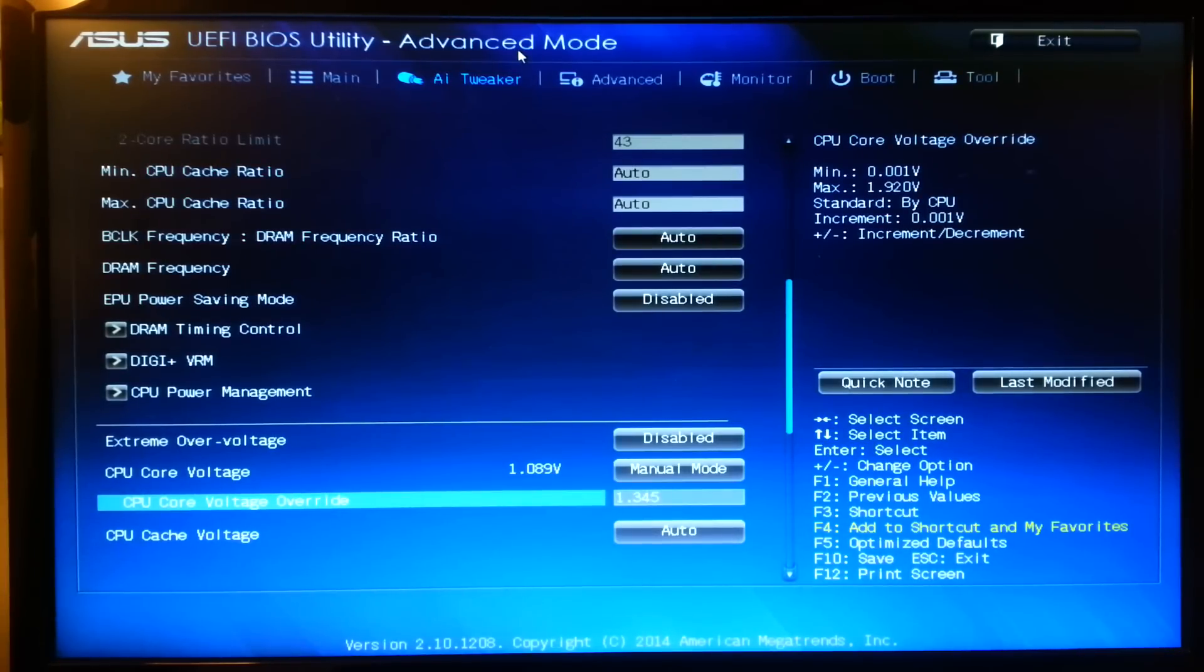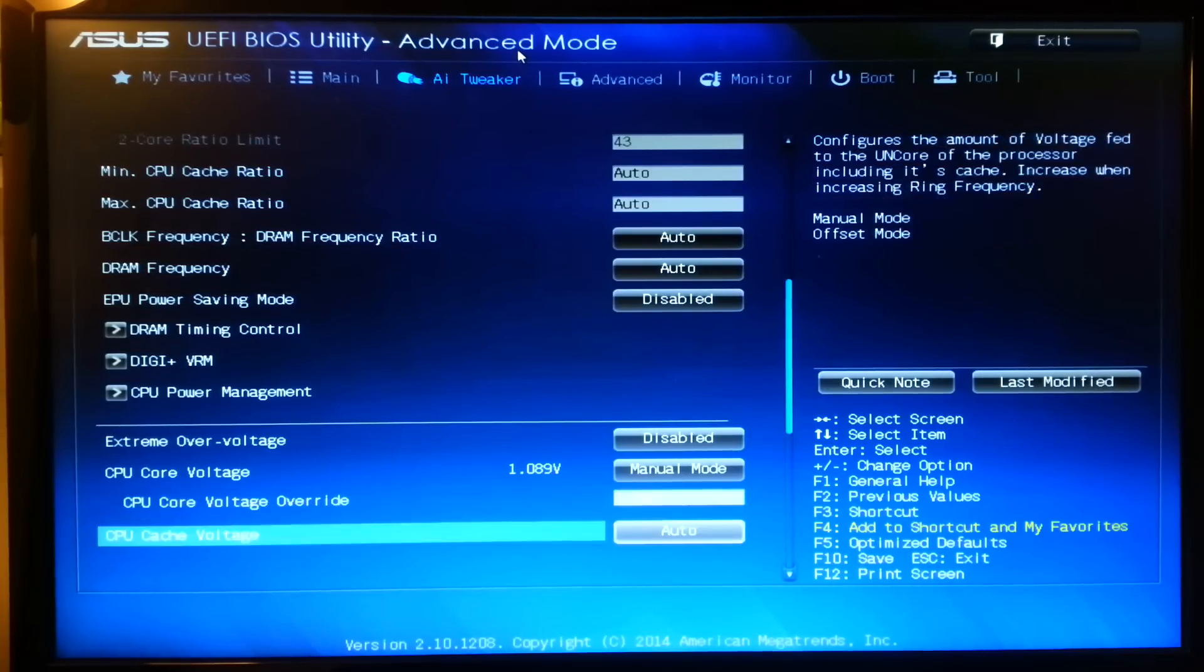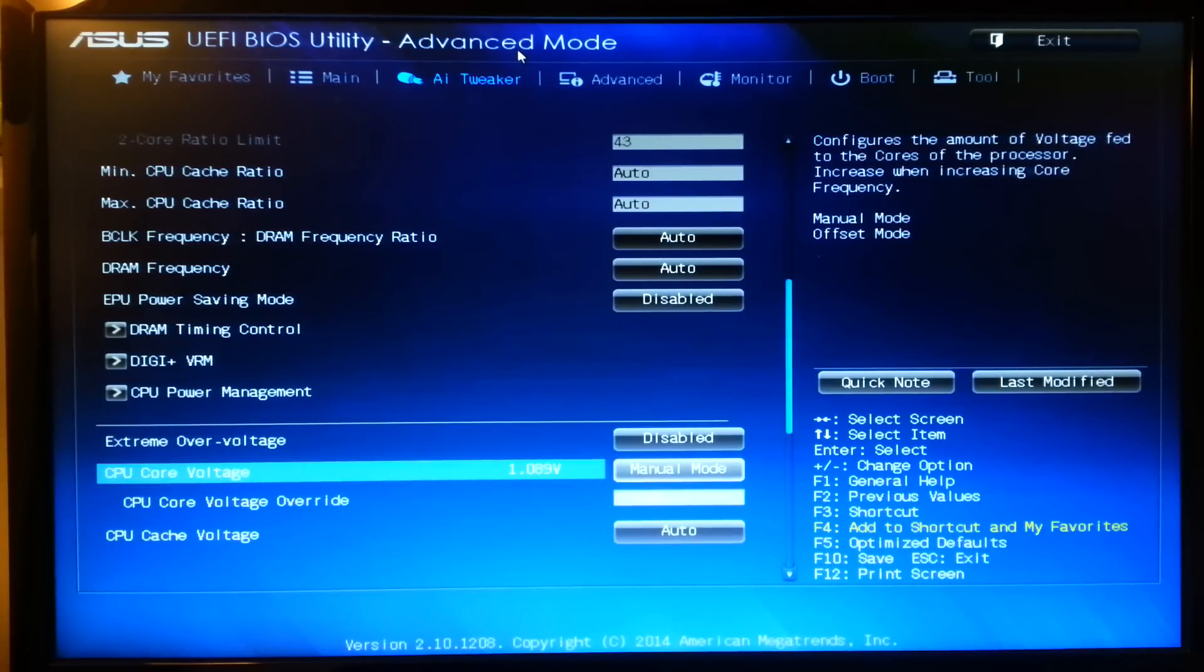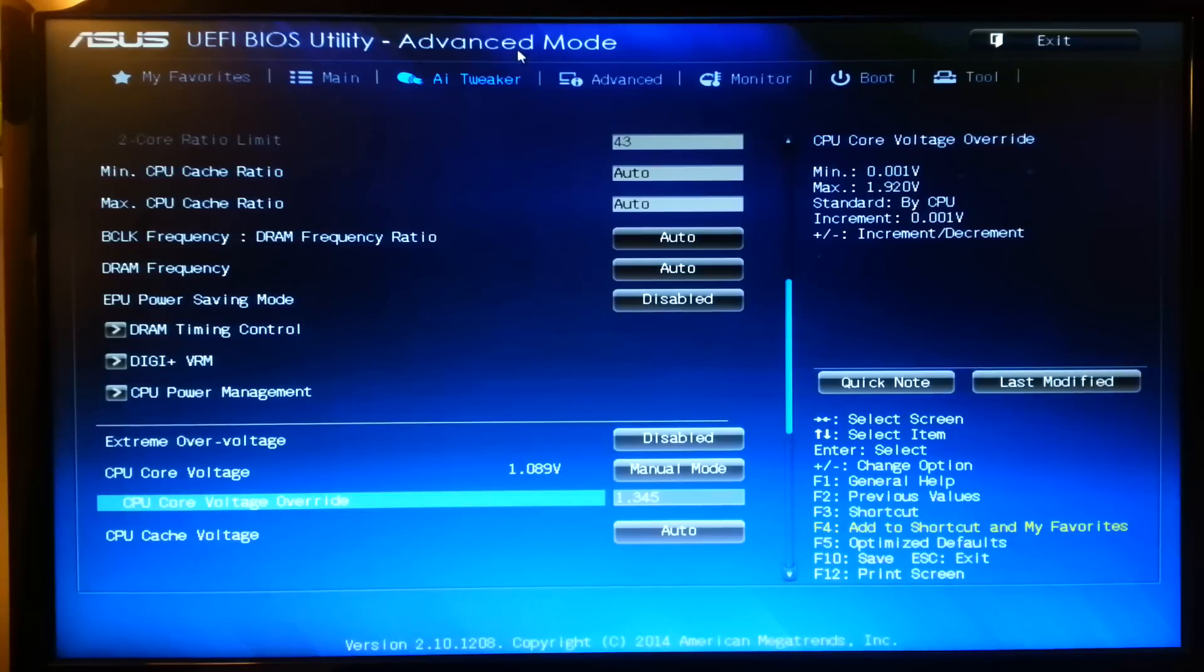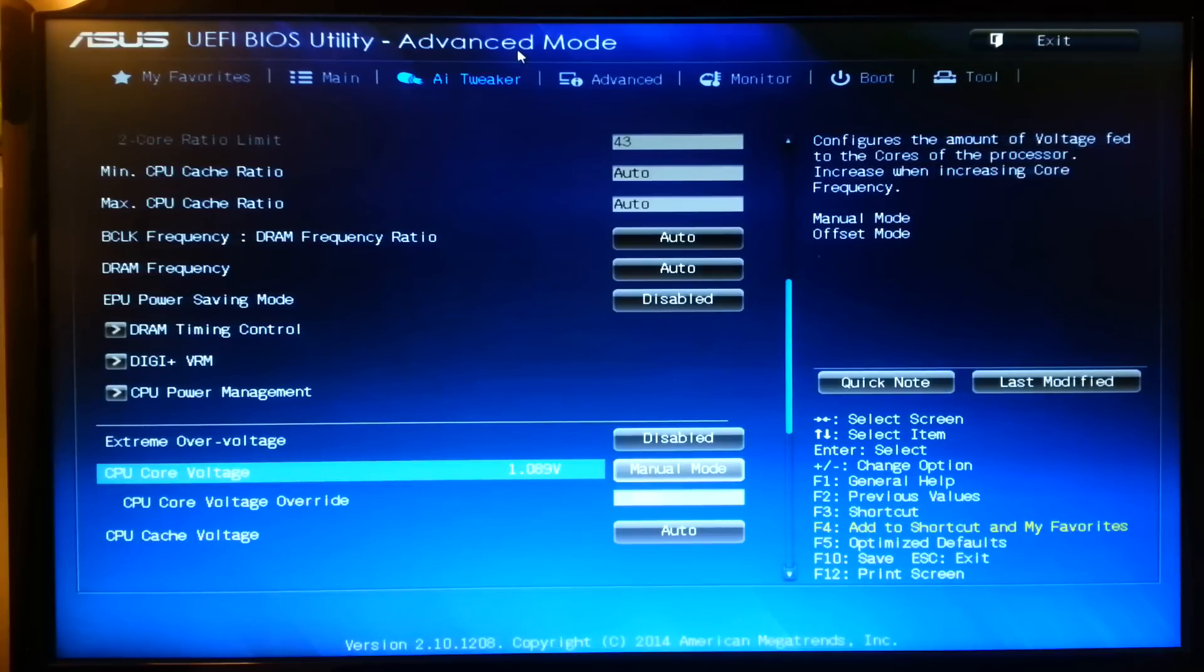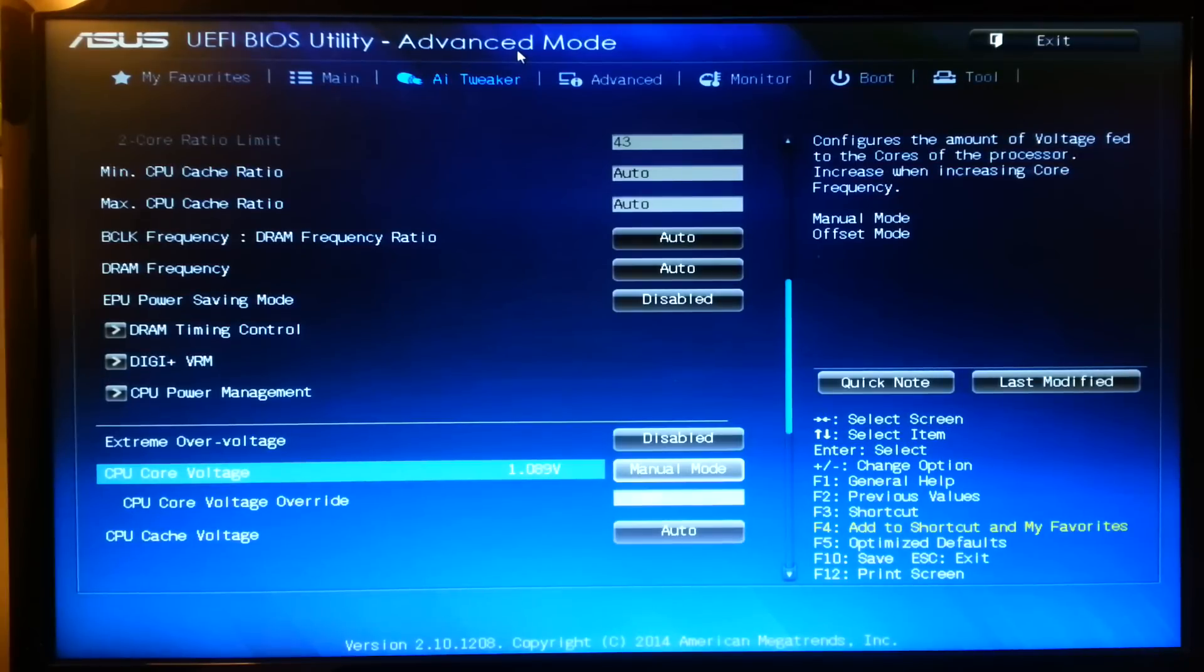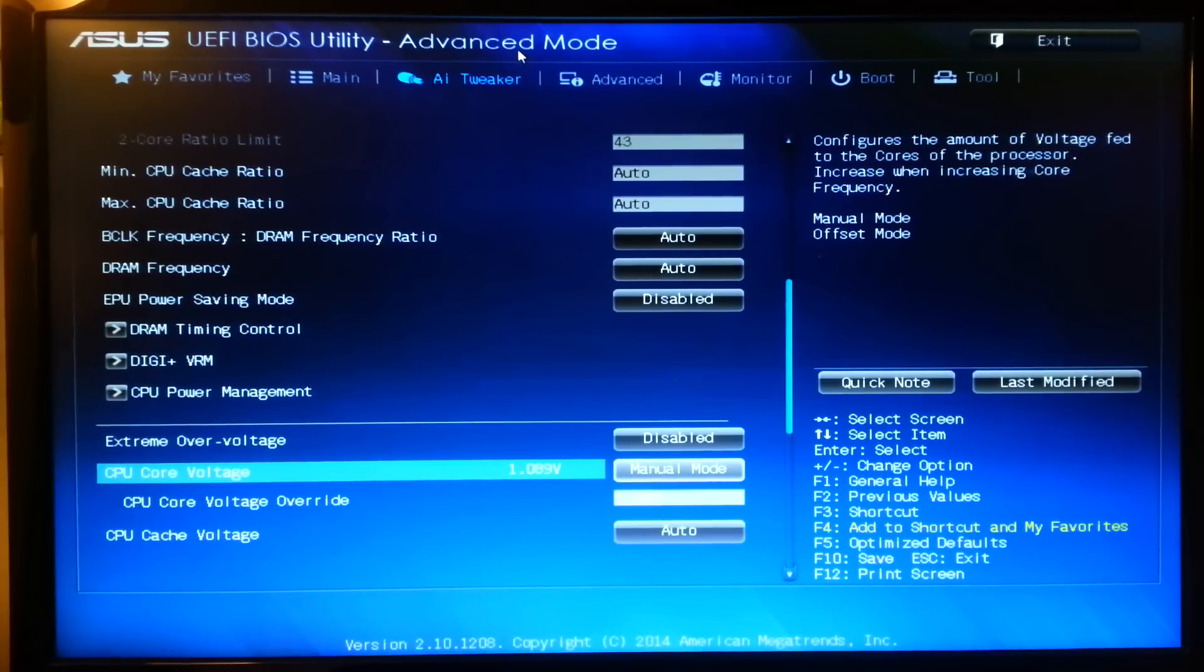Now I've already tested this with Prime95, RealBench and other programs and I've not had any crashes with this voltage. This is the stable voltage for my frequency. Now my CPU can go to 4.4 GHz but then it becomes more complicated because I need to turn a couple of features off in the BIOS. So today I'm just going to go through the basics.